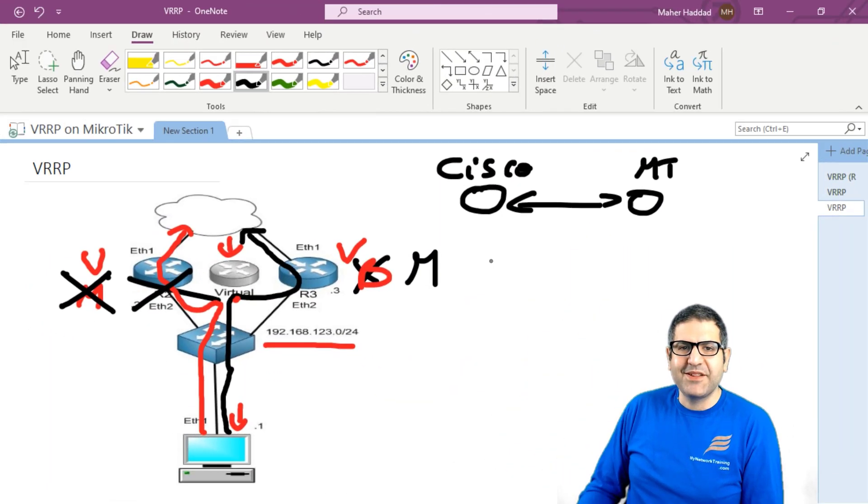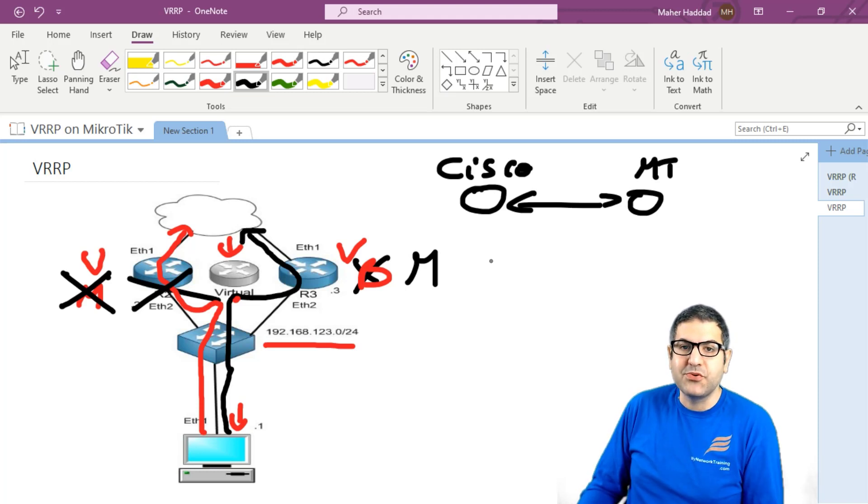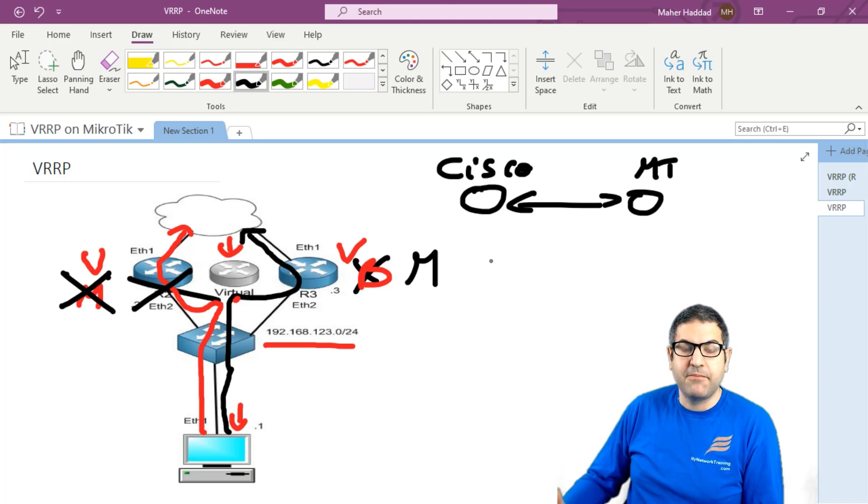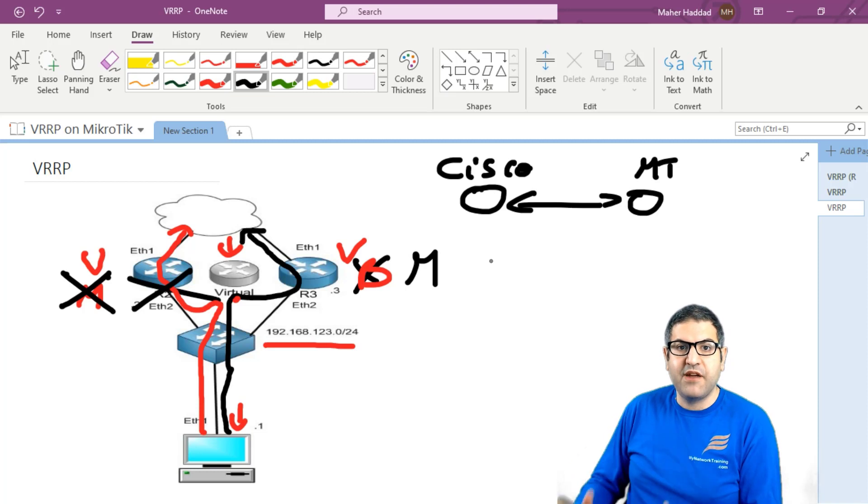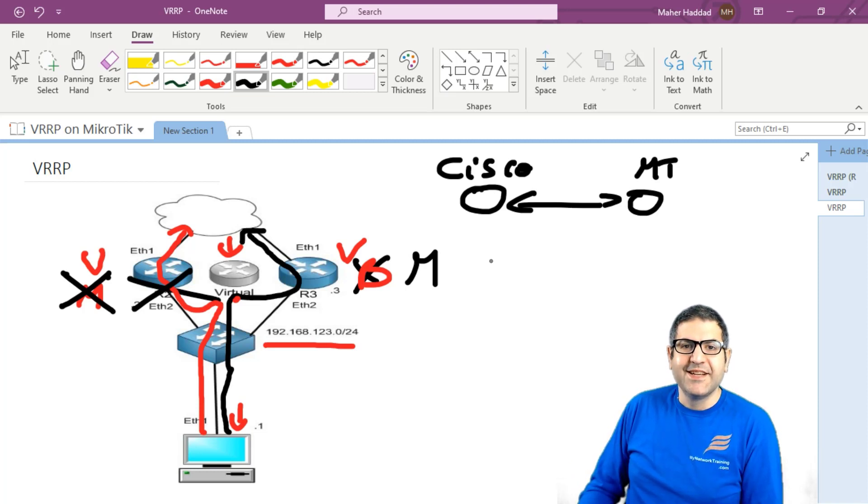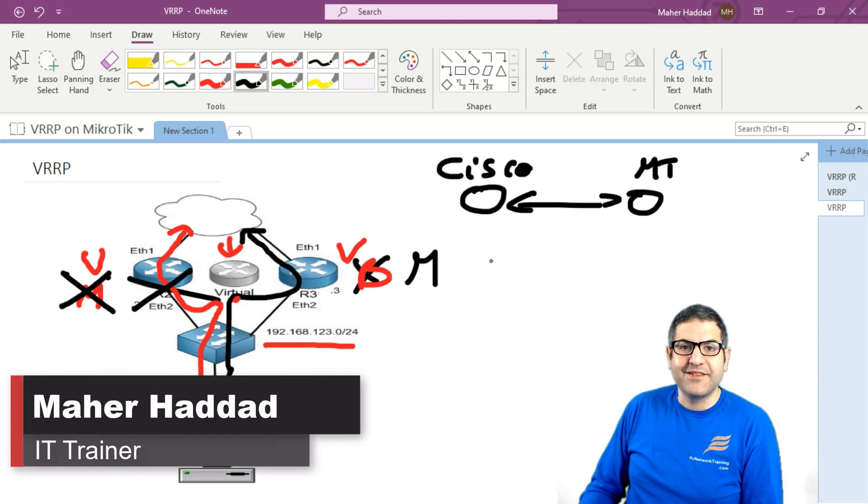So that is what I wanted to show you in this first lecture explanation about what is VRRP and where we should use it and why we need to use VRRP. Now, in the upcoming lectures, I have to start building up labs and show you step by step about VRRP. I'm going to cover everything possible that you can use VRRP for it. So I hope that this lecture was informative for you and I'll see you in the upcoming lecture.